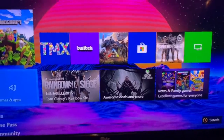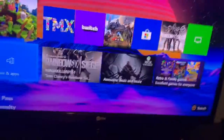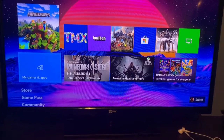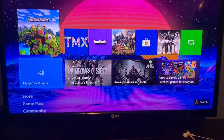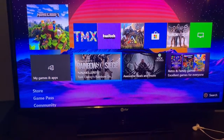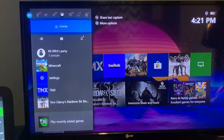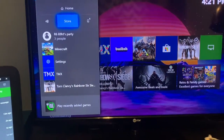But that's just too much work, and Microsoft's browser is not the best. So what you want to do is press the Xbox button and go to the Store.